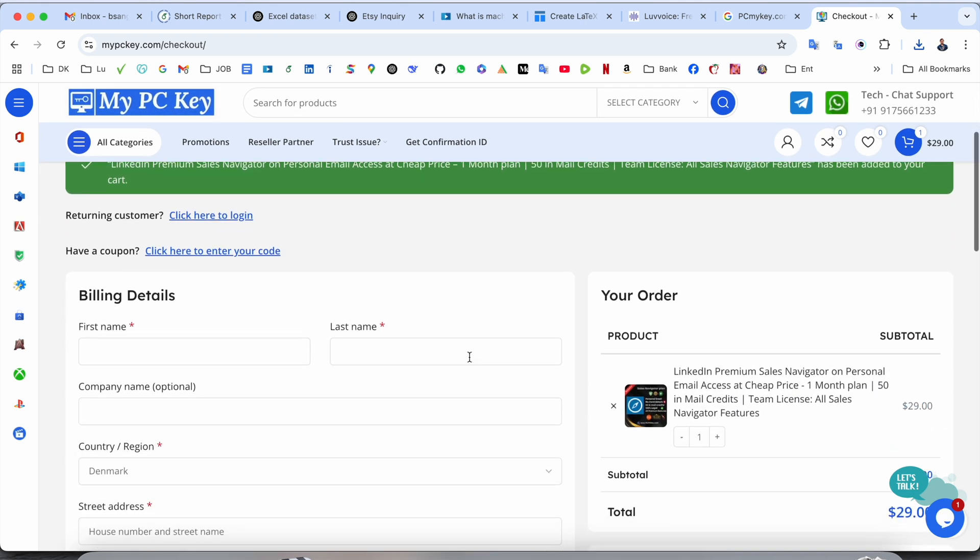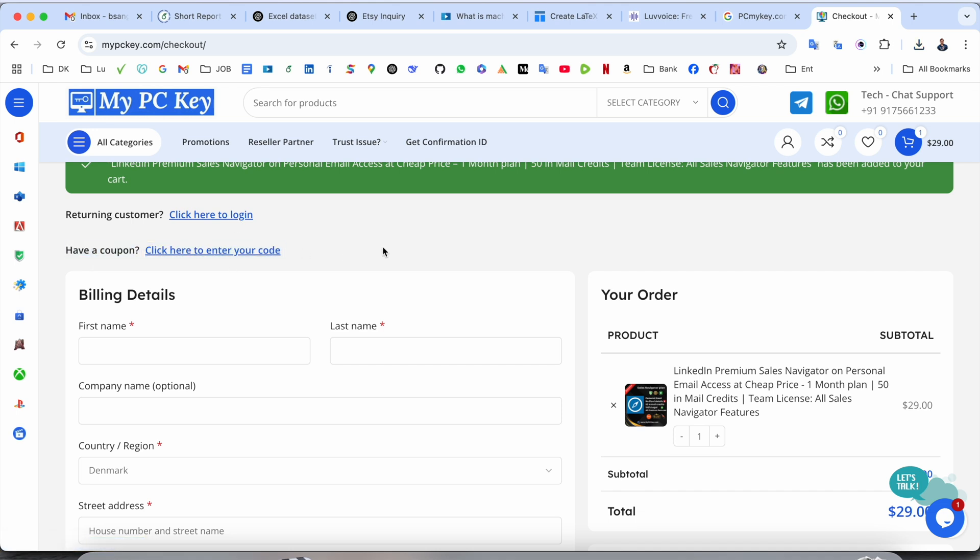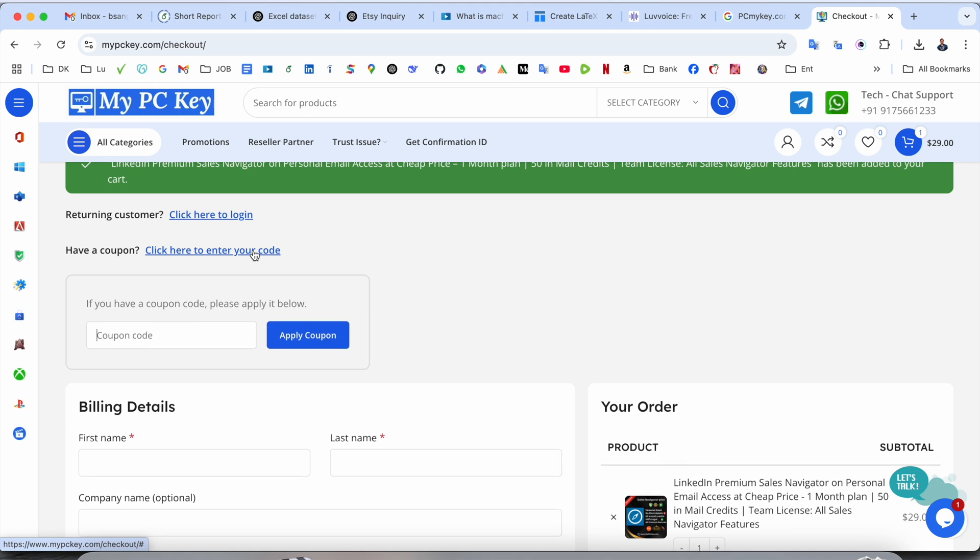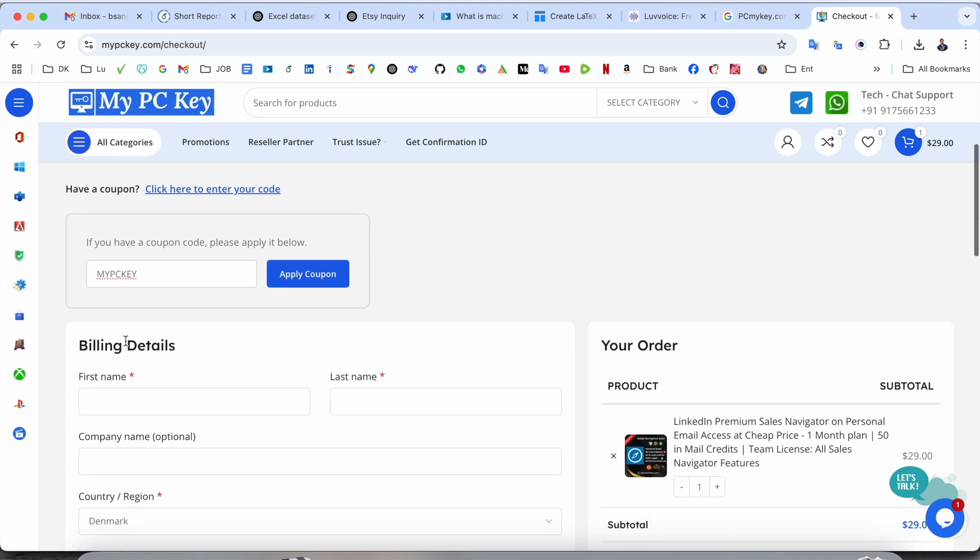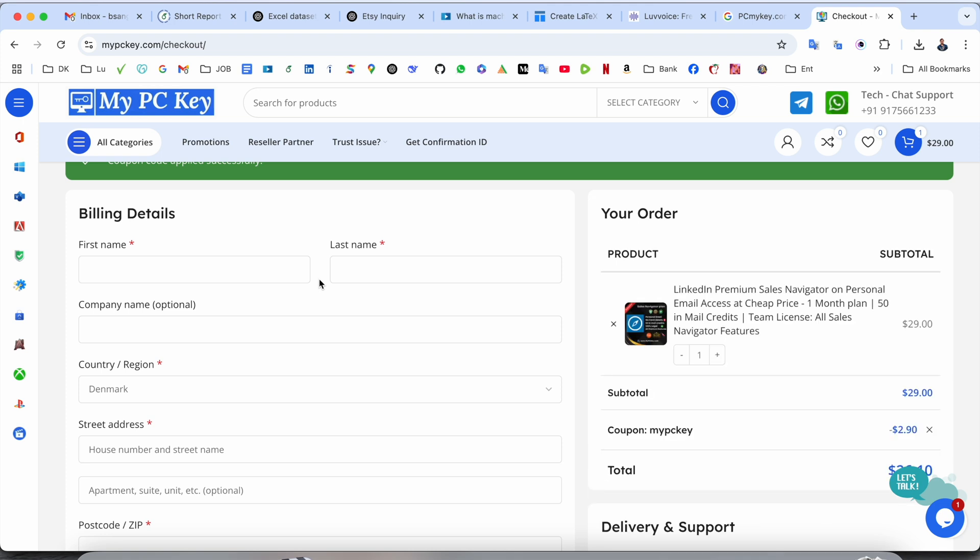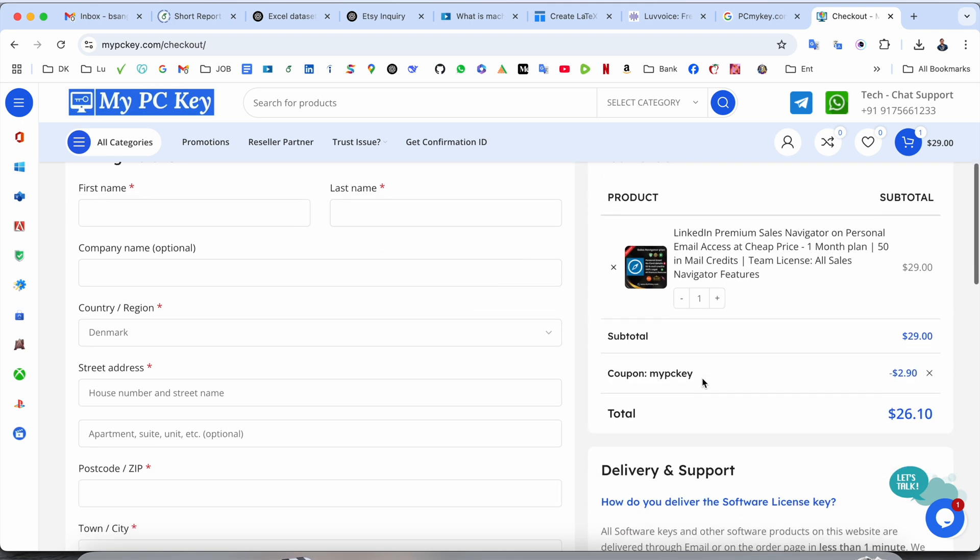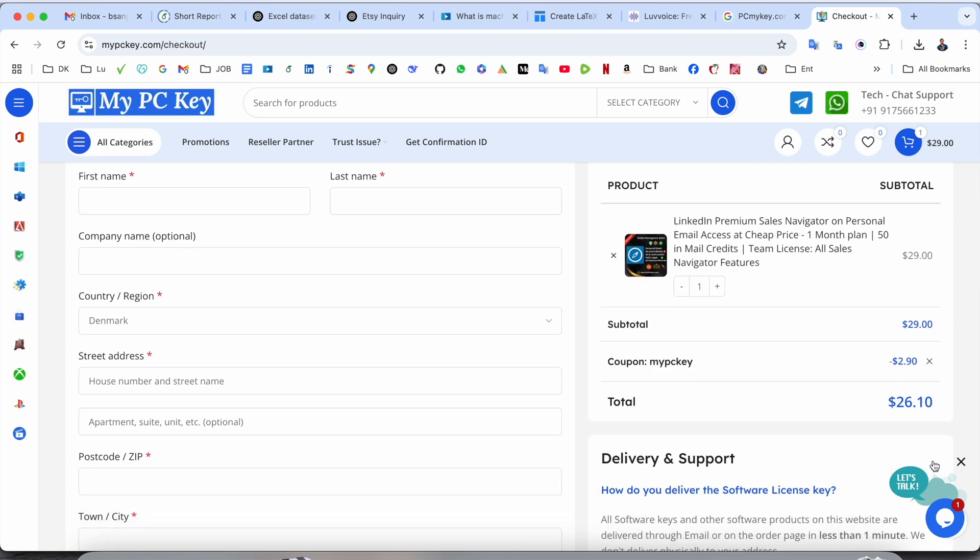After that, scroll down here, you can log in here, you can create your account. So all information automatically saves in your account. And after that here, you have coupon you should add here. So I just simply put it here, the mypckey coupon apply here. And let's see how much I am paying.